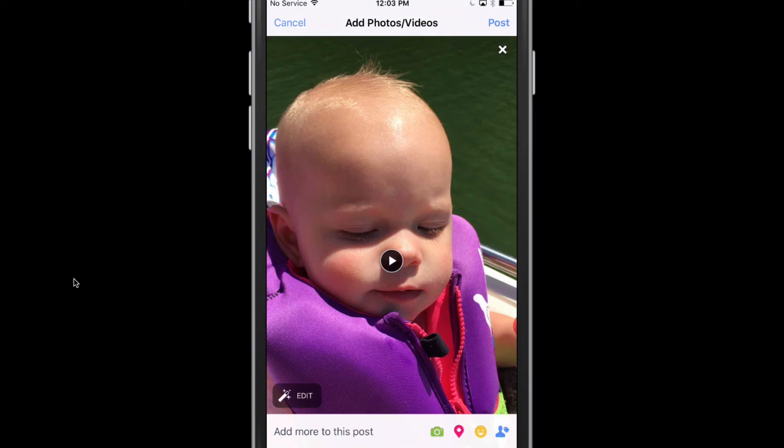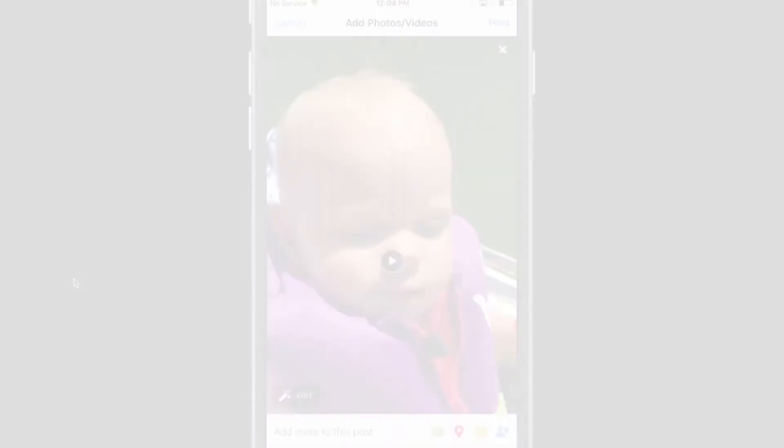Once you're finished editing and creating the video you want to post, tap the Post button in the upper right-hand corner and you have now posted a video on Facebook through the mobile app. I hope this video was helpful — if it was, go ahead and like it, share it with your friends and family, and as always, thank you so much for watching and I'll see you in the next one.